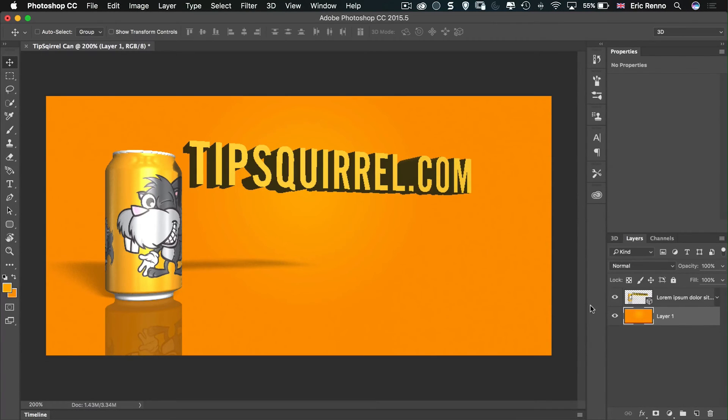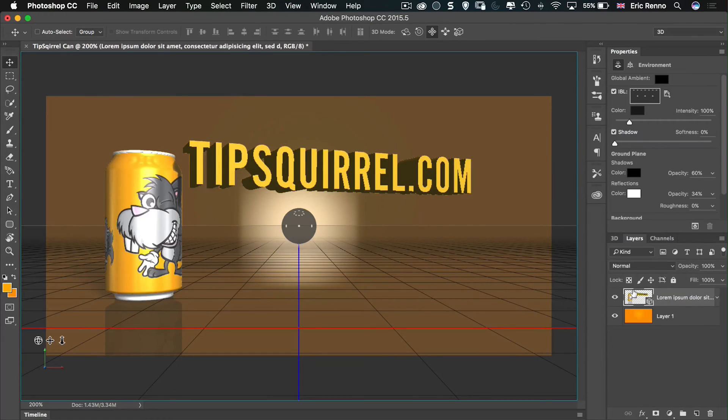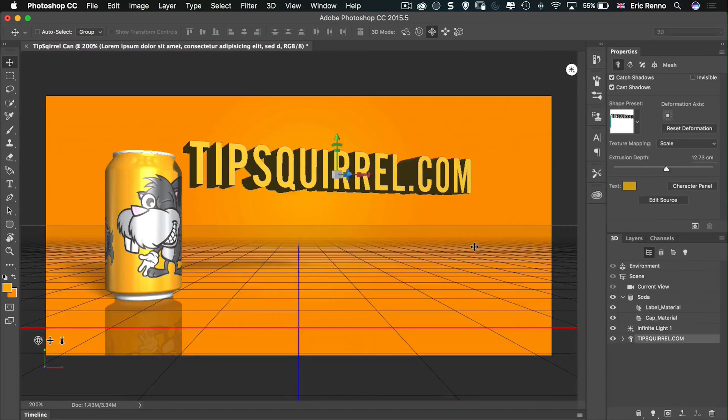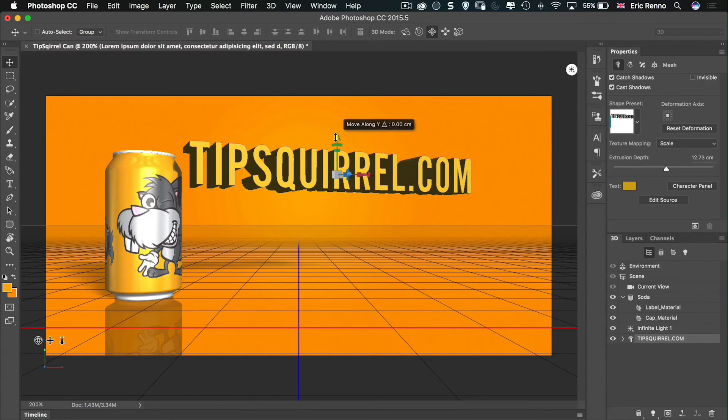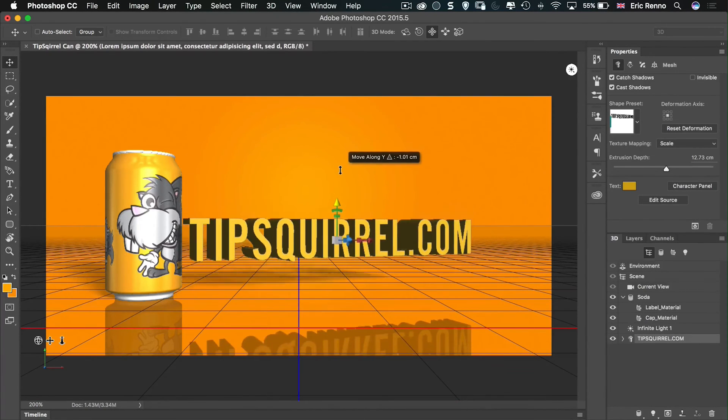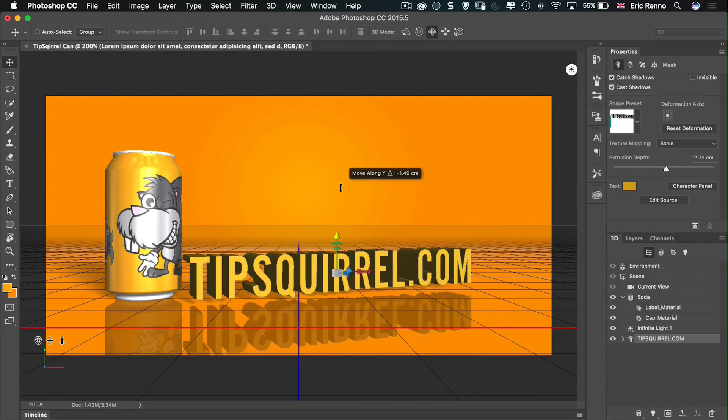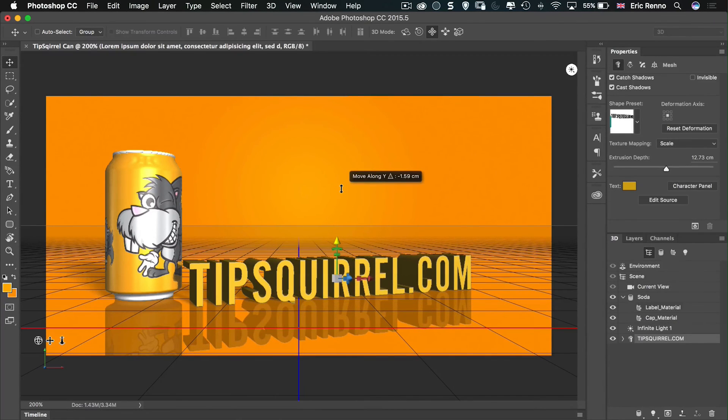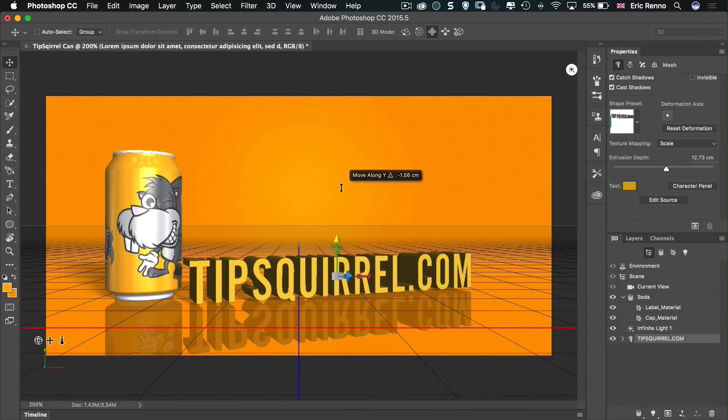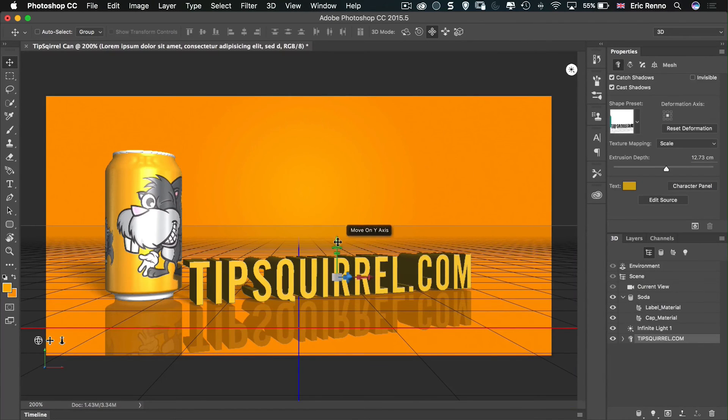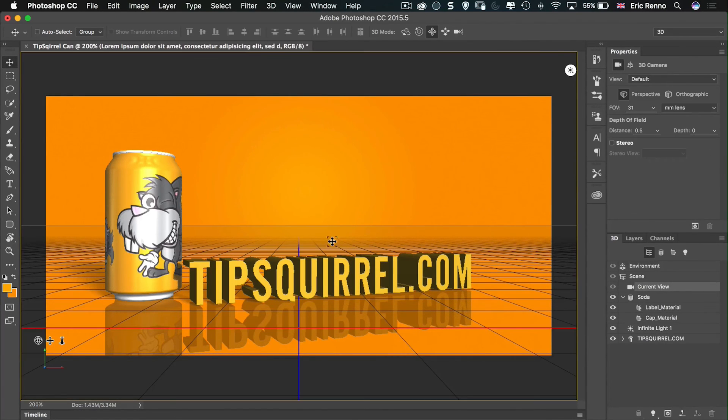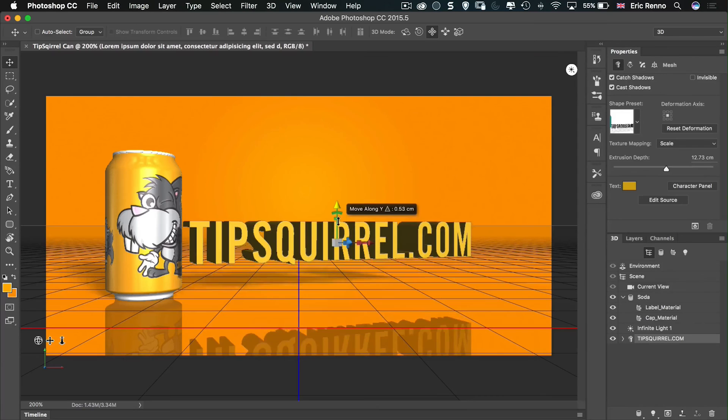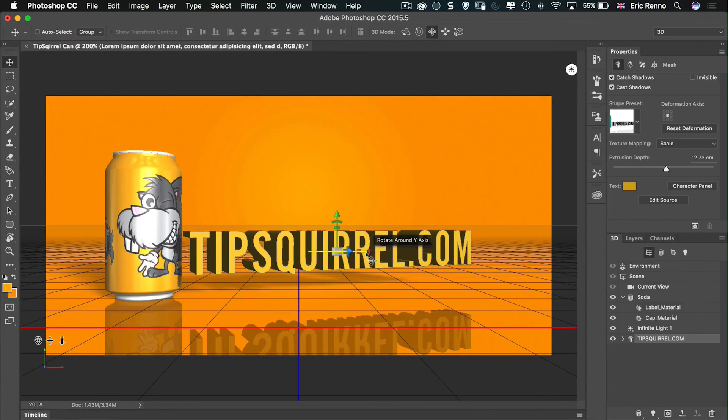But it would be nice if tipsquirrel.com was also reflected. And that's easy because it's part of the same 3D scene. All I have to do is go to my 3D, over to tipsquirrel, bring it down, and sure enough there's the reflection of it. And as I get to the ground plane, there it meets it. I might take it a little bit up perhaps. Let's bring that up so it's floating. And then bring it around a little bit more I think.